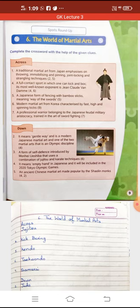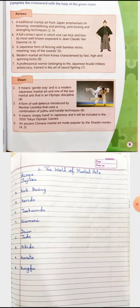Now we come to the down section. Judo means 'gentle way' and is a modern Japanese martial art — one of the two martial arts that is an Olympic discipline. Judo, jujitsu से originate हुआ है। Judo sports was created in 1882. इसमें कम से कम physical strength use करके अपने opponent को गिराया जाता है।